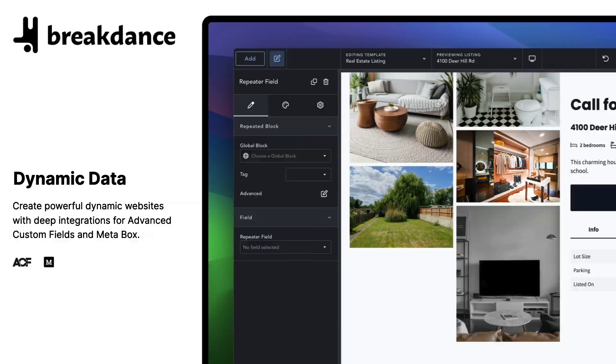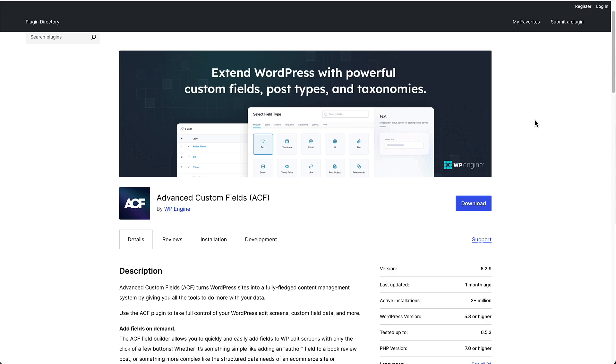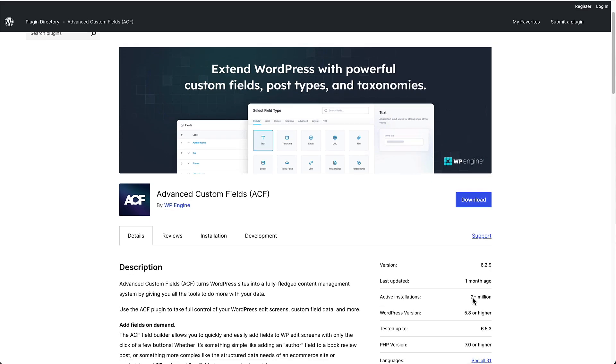So let's get started by looking at market share and third-party support. This is the free version of Advanced Custom Fields in the WordPress plugin directory. You'll see that it has more than 2 million active installs. Now, unlike some plugins, when you install the pro version of ACF, you actually uninstall the free version. You don't need them both active. And so we know there are many more than that 2 million plus installations because we need to add in the number of sites that are using the pro version.